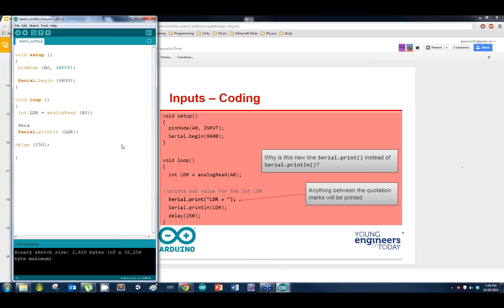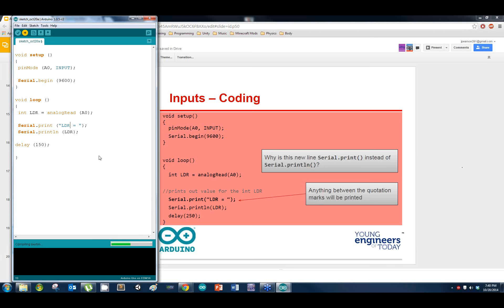We're going to make this look a little bit cleaner. Right above where you put that first serial print in your void loop, add another serial.print — we're just inputting a string value: 'LDR equals' — with a space. That is just a string — nothing fancy about it. This is just so I can label the value of LDR. I can make it say whatever I want inside those quotation marks.